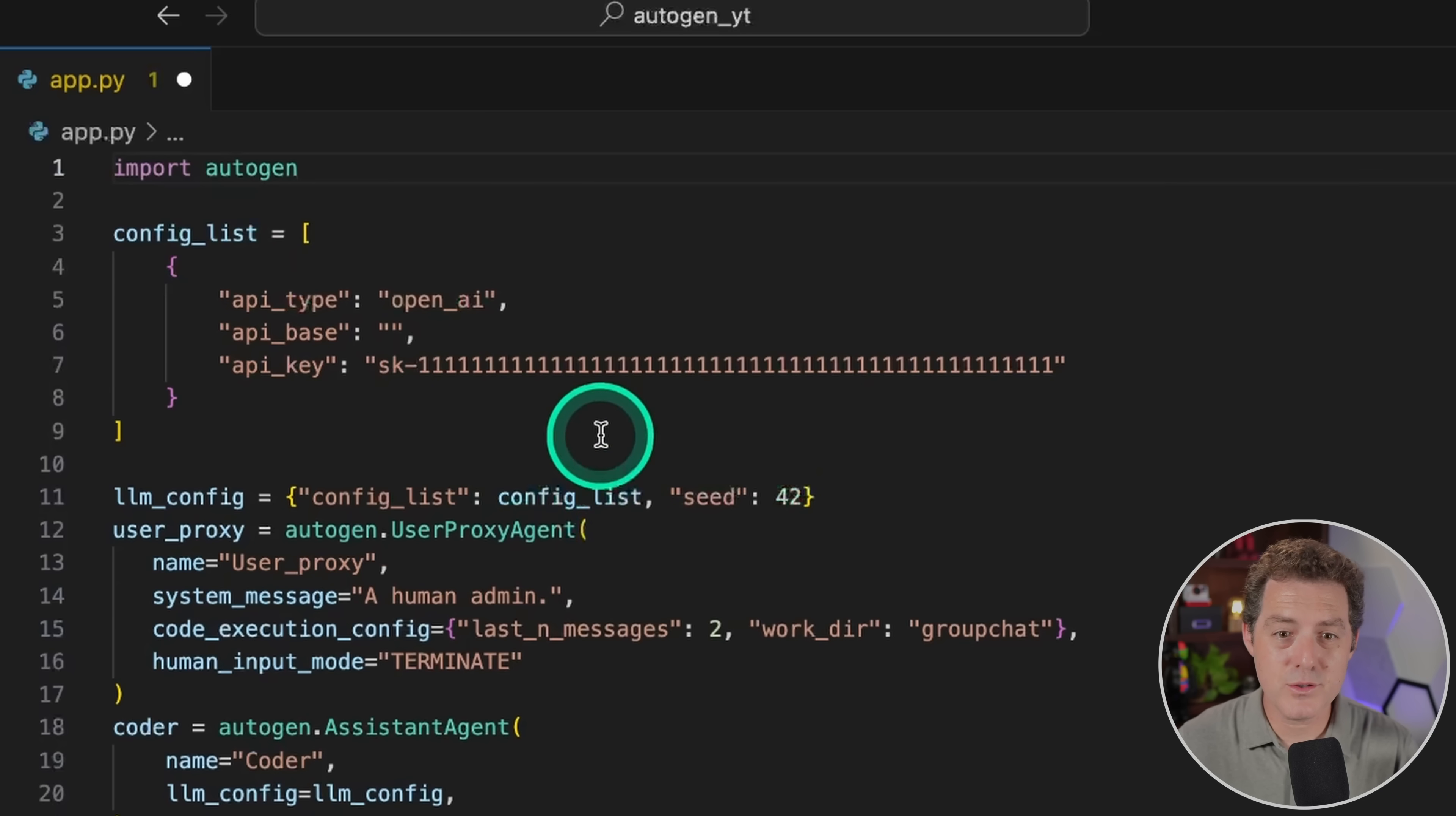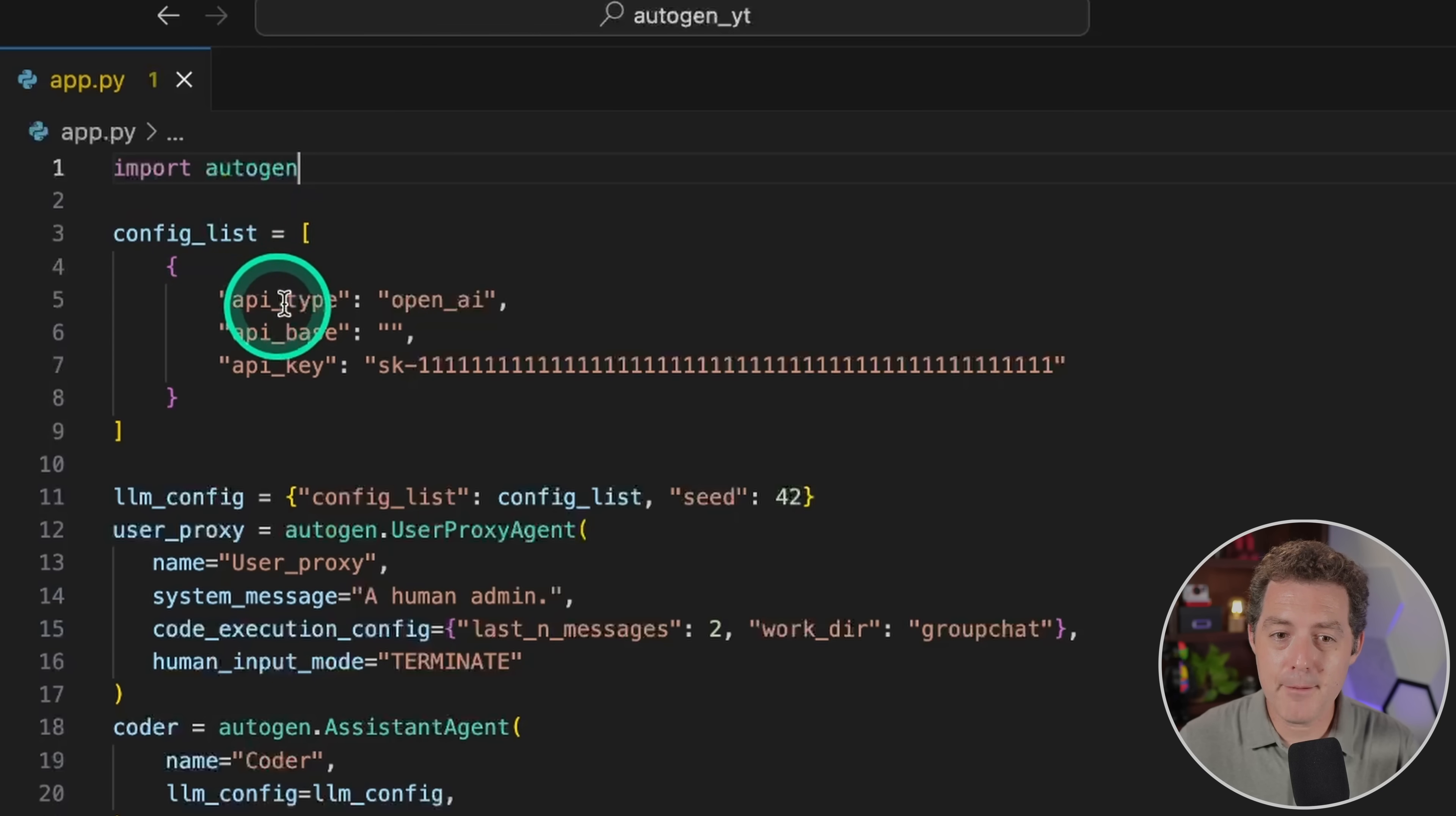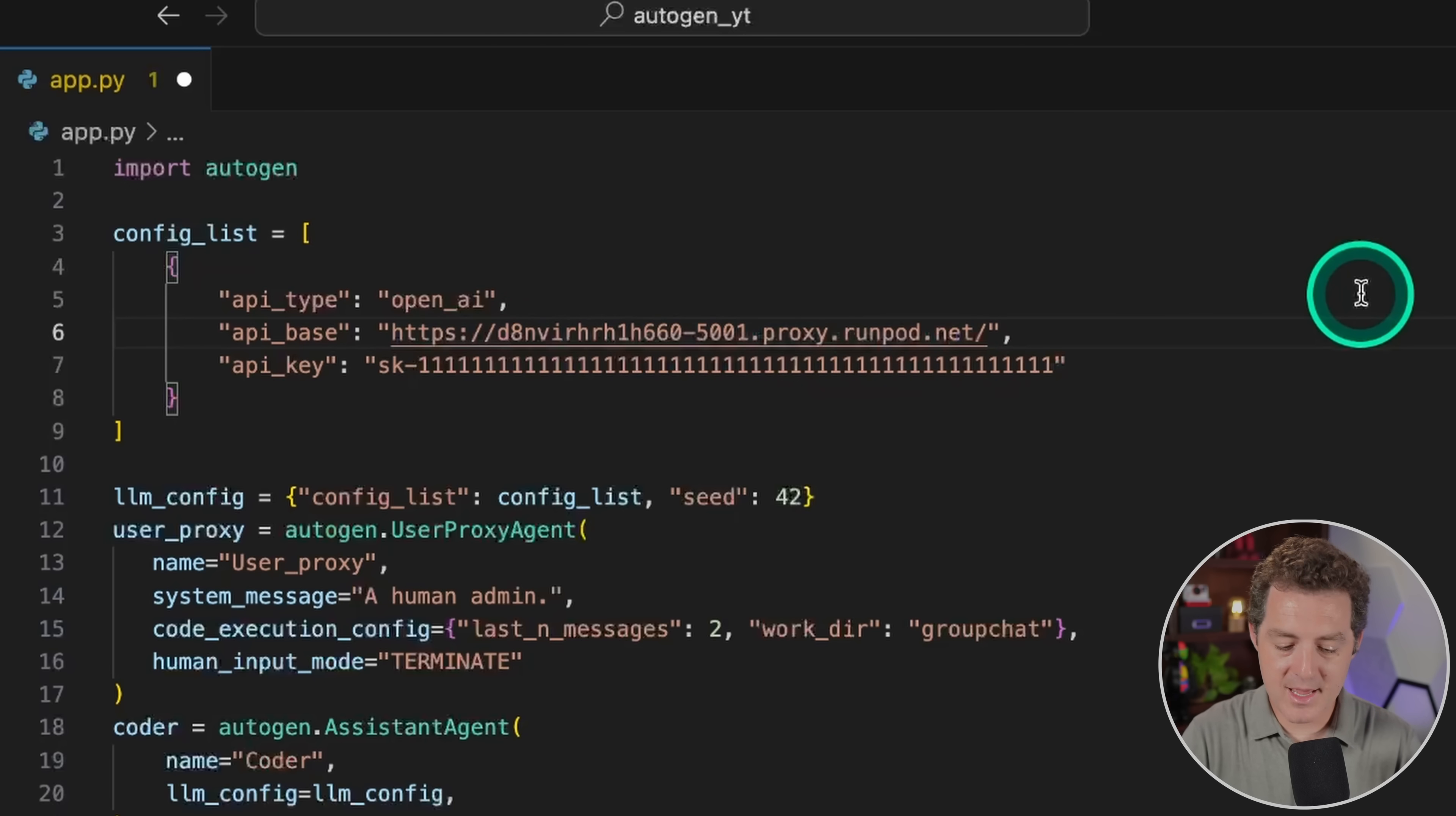Next, switching over to our Visual Studio Code. This is our Autogen application that we're building on top of Autogen and everything else stays the same. If you need instructions on how to get this set up, I've already done that. I'll drop links to those videos in the description below. But the thing we need to change is this config list. So the API type we're going to keep as OpenAI. And then the API base, we're going to input our URL for RunPod. Now the only difference is instead of 7860 at the end, we're going to put in 5001, which is the port that we need. Then at the end, we're going to add v1.